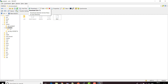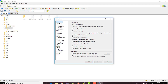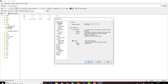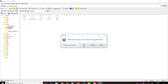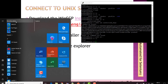Currently the WinSCP prompt shows only Unix files. If you want to see your Windows files alongside and do drag and drop, you can change the mode. Go to Settings, then Interface, and change the mode to Commander. Click OK and restart WinSCP.